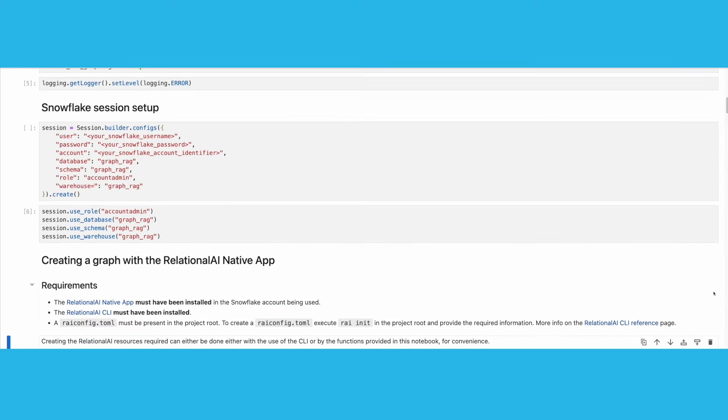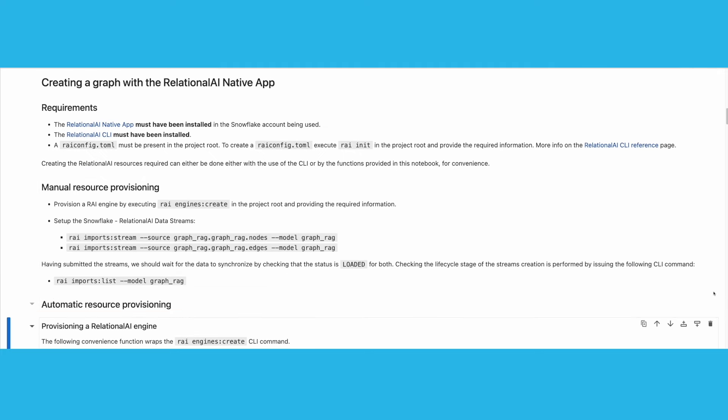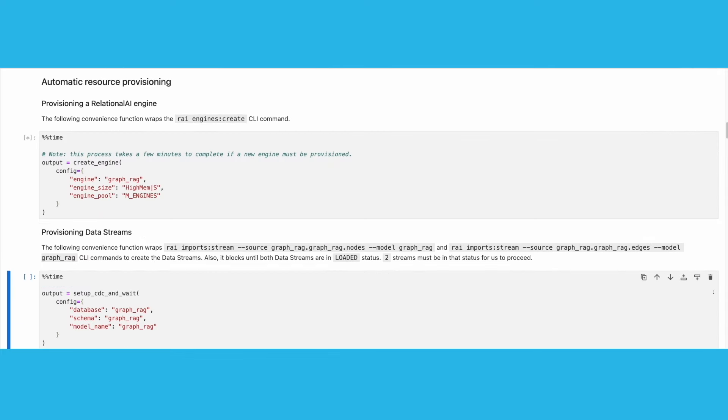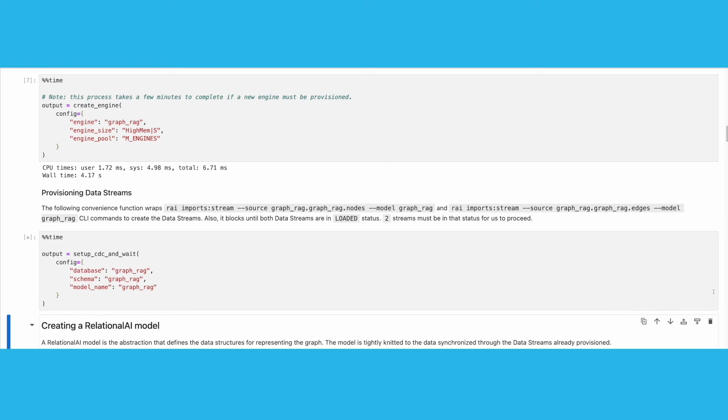This notebook also provides an easy way for provisioning a Relational AI engine and setting up the Snowflake data streams that will keep our Snowflake tables and Relational AI model in sync. Running those cells will create the engine if one has not been provisioned already, and will set up the data streams.